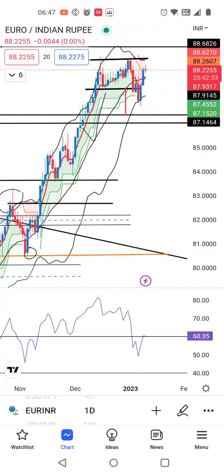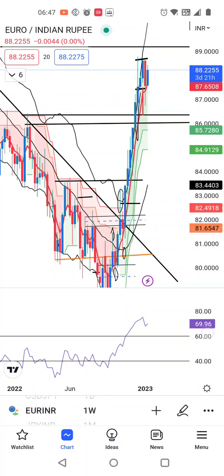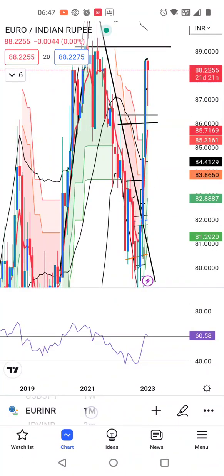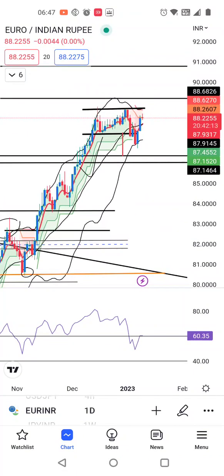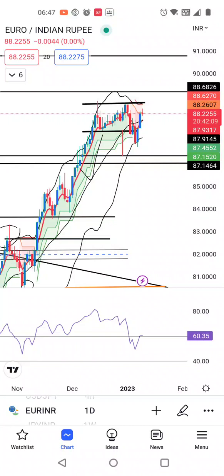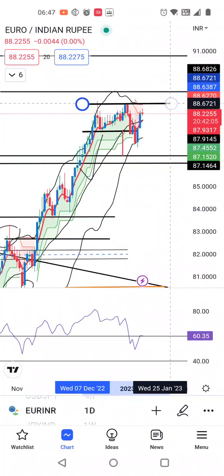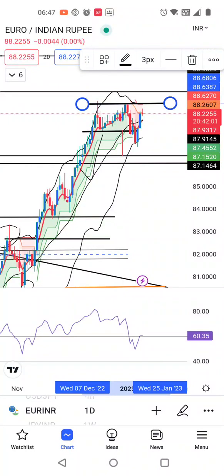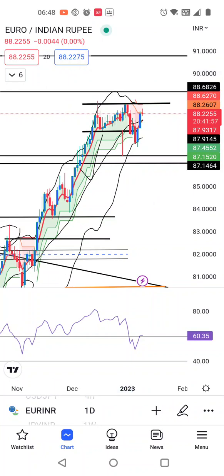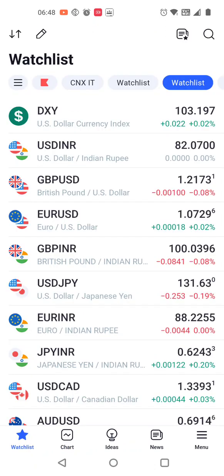Euro/INR pe agar hum dekhenge, daily mein yeh immediately 60 pauncha hai at 60.35. Weekly RSI dekh lete hain — it is much above 60, that is at 69.96, and monthly is also at 60.58. So that being the case, yahaan pe immediately ek resistance hai RSI terms mein. Is resistance ko agar break out karata hai on the higher side to immediately price action ke hisaab se ek 88.30 ke aspaas immediate resistance hoga. In case RSI terms mein yeh 60 ke aspaas resistance leke niche ke taraf aata hai, to thora sa softness hum expect kar sakte hain.